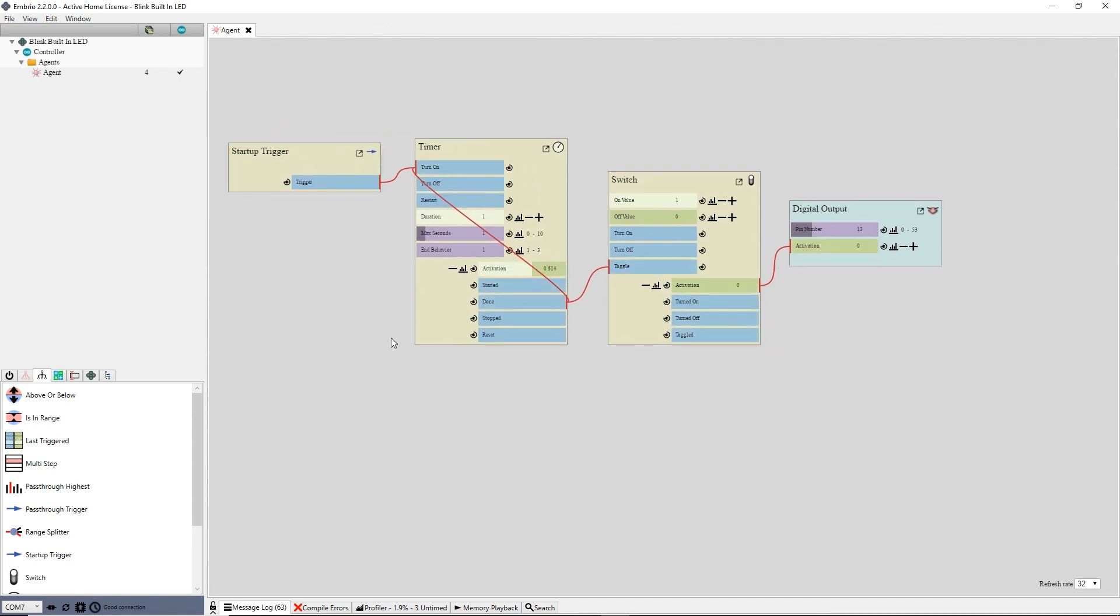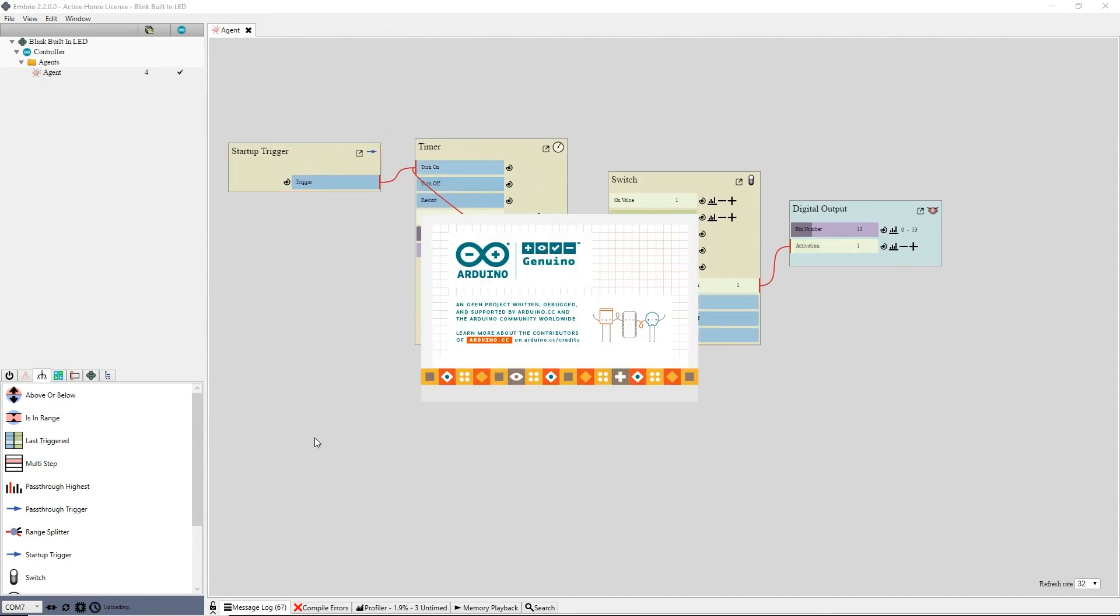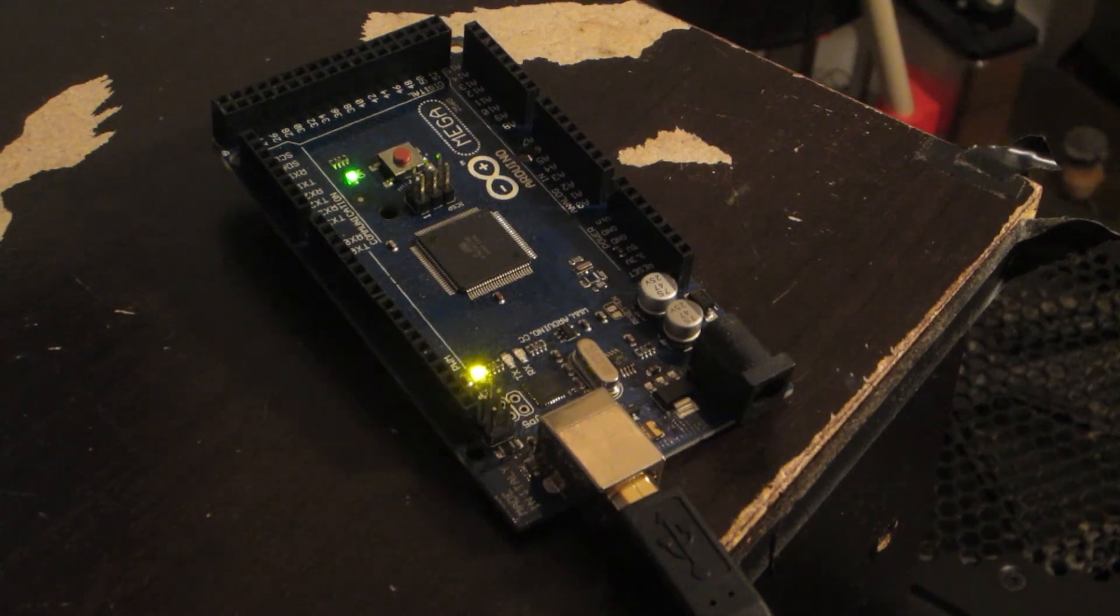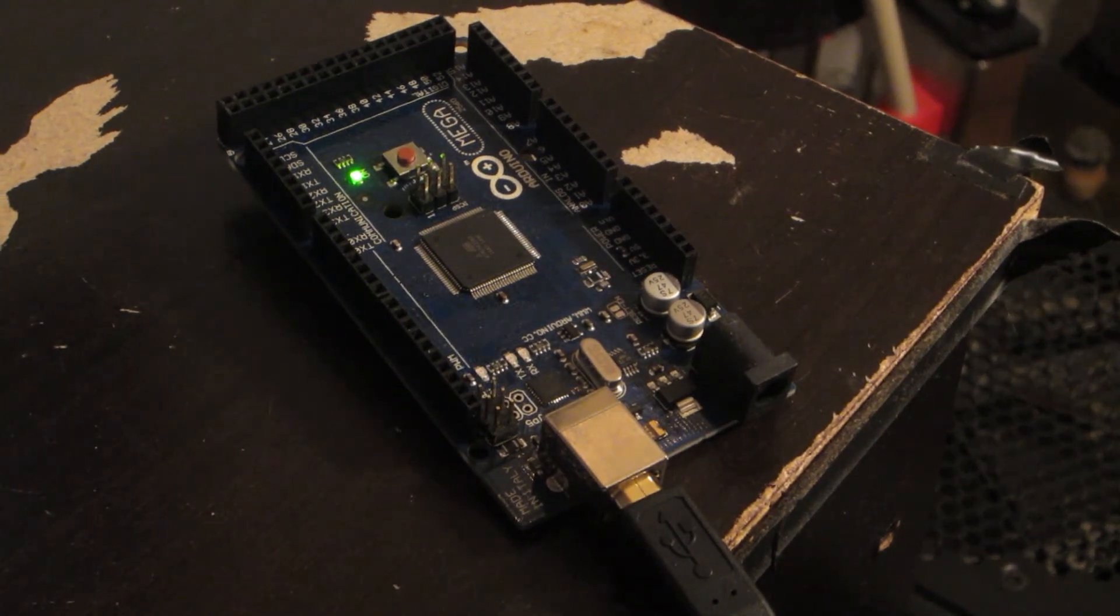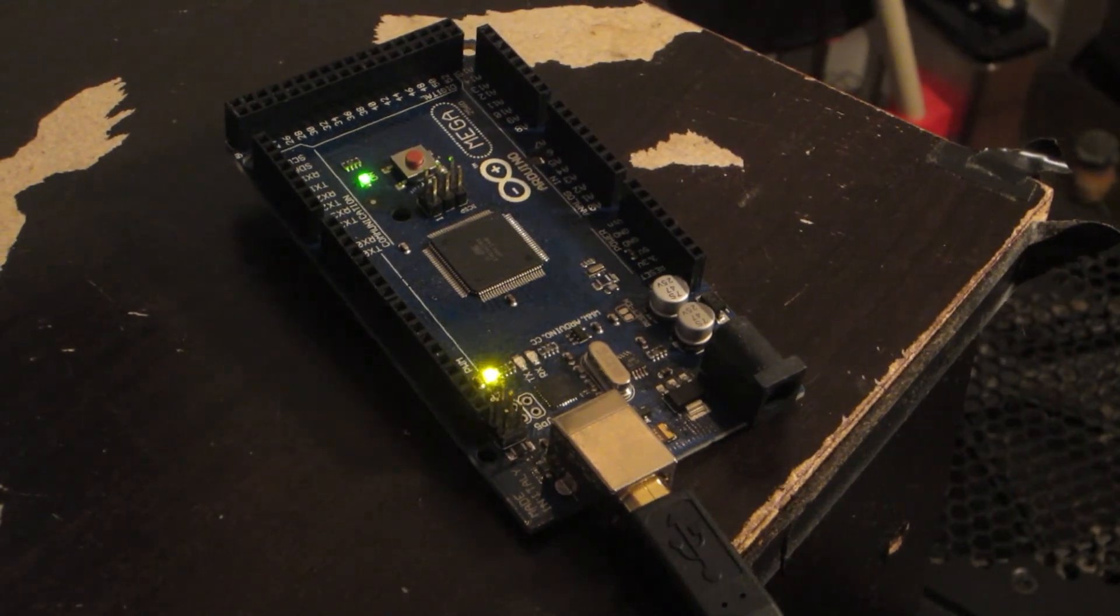Now my program is done. So I click on the compile and upload button to upload the finished program which now runs on the Arduino without a connection to Embryo.